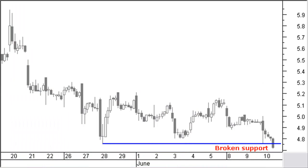Let's have a look at the hourly chart of Sprint Nextel Corp. Price is in a down move and has lost already some 20% in less than one month. June 10, 2009: price breaks previous support and makes a new lower low. What would you logically expect? Right, a further move down.